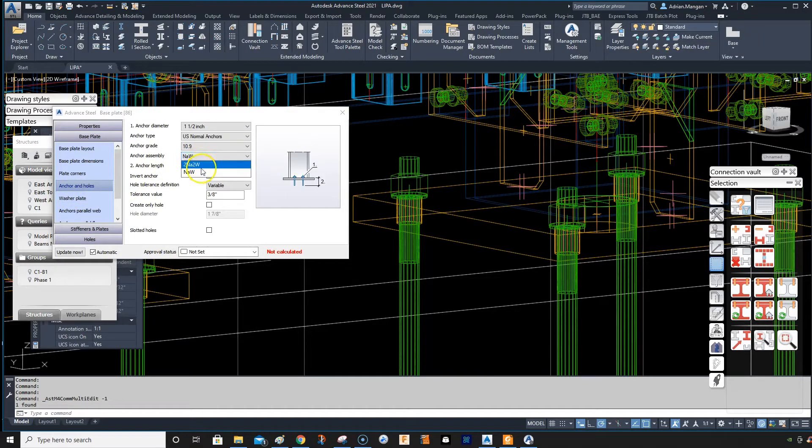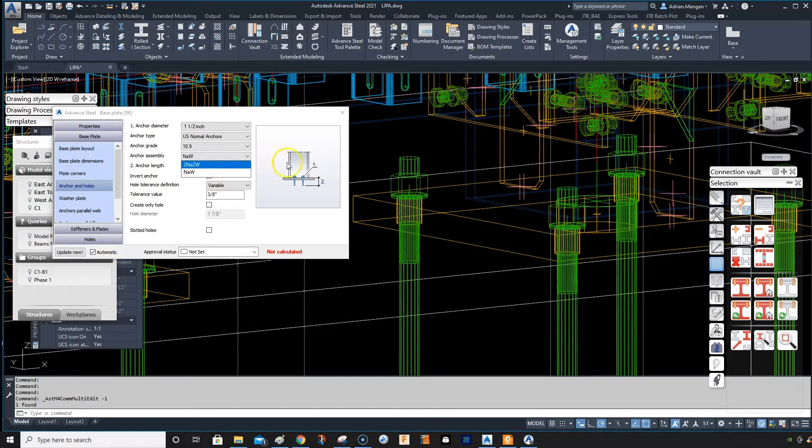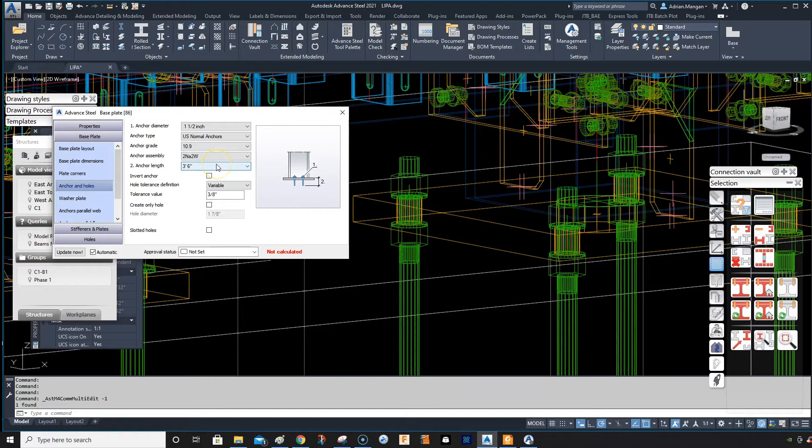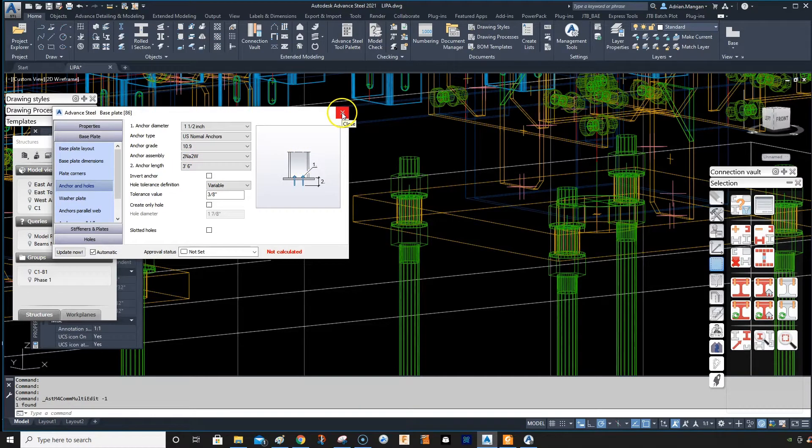We have a nut and a washer and a two nut and two washers. So that's two nuts, two washers, either side of the plate. That's not what they require for this job.